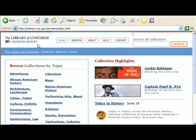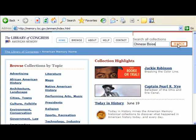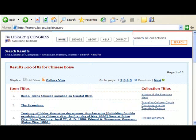To search all collections within the American Memory site, I'll type 'Chinese' and my second keyword, 'Boise,' in the search function. This looks promising. The first entry is titled 'Boise, Idaho Chinese, Parading on Capitol Boulevard.' That's very familiar in terms of location. Number two, the Saxonians.